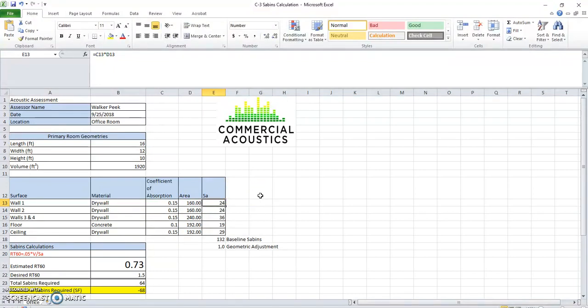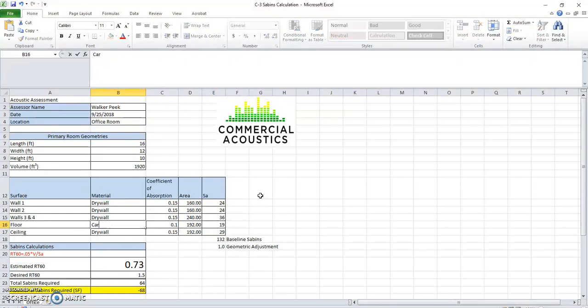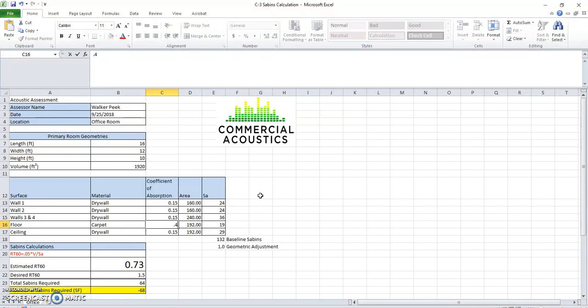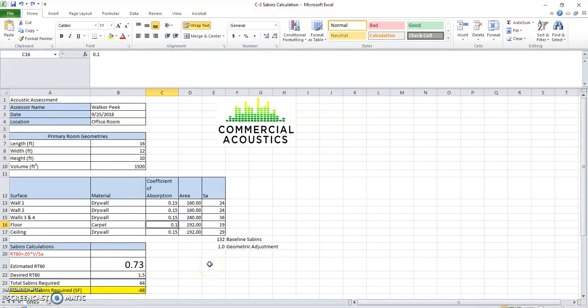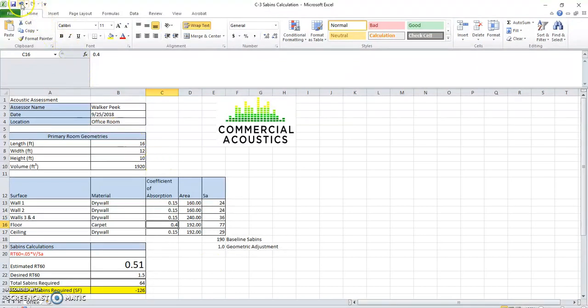So here, for instance, if I change the flooring surface from concrete to carpet, then I know that that jumps the NRC value up to 0.4 there. And right here, you can see the estimated reverb time in the space goes from 0.73 to 0.51 by just adding carpet in a relatively small room like this.